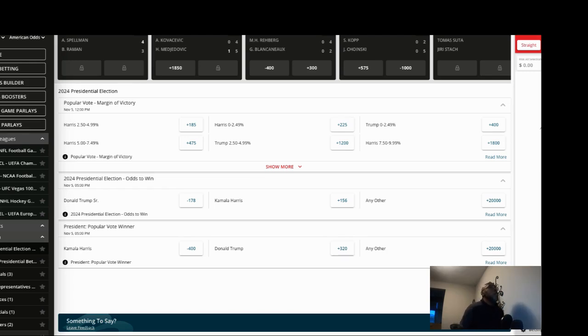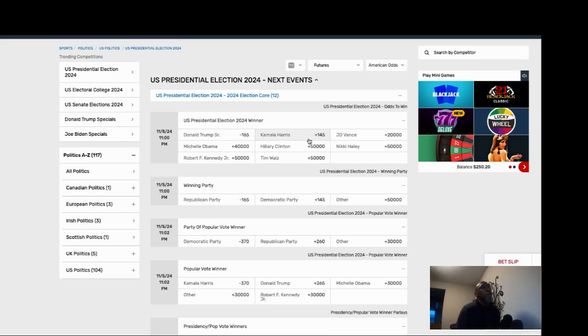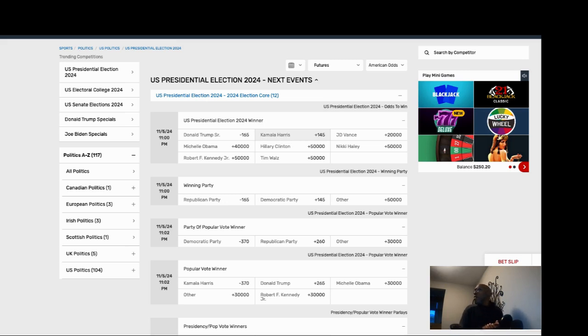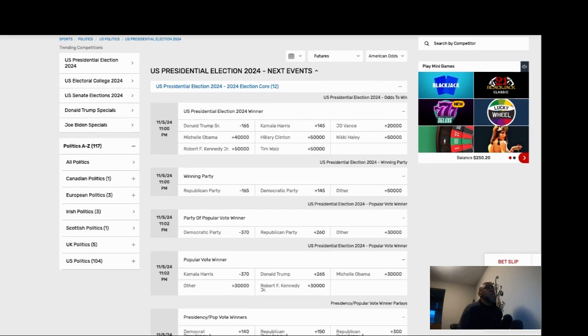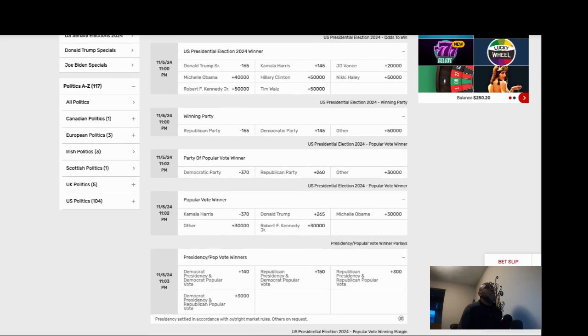First book we're going to look at is Bovado. You can see Mr. Trump is minus 165 favorite, Harris at plus 145. This is the morning of November 5th around 7 a.m. Central Time, and this is what the books are looking like now. Trump was minus 200 in some places before, so it's down to 165. Harris plus 145.